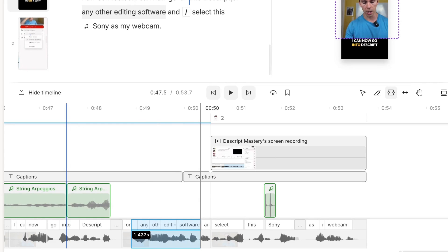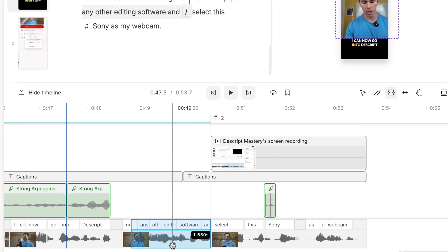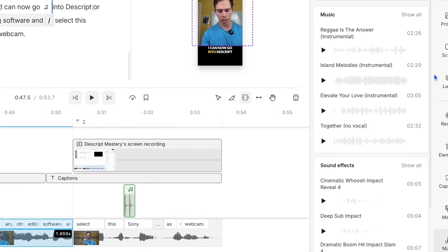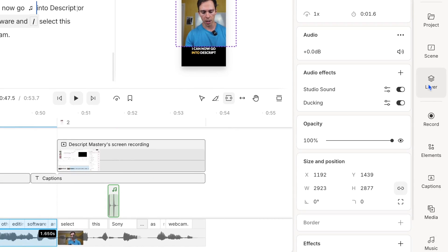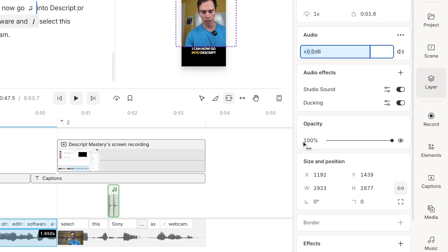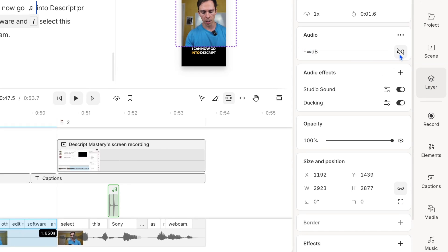And with it selected I can go into the layer properties on the right side. I could adjust the volume for example of just this particular range. I could do like negative 5, or I could click mute and notice it muted only that range. It didn't mute anything else.